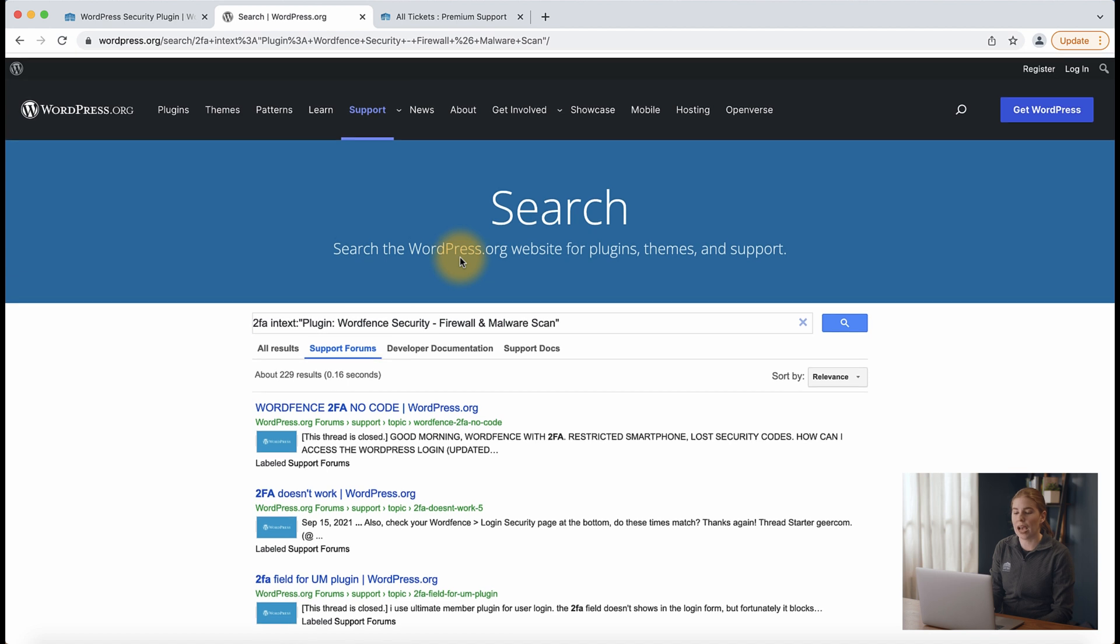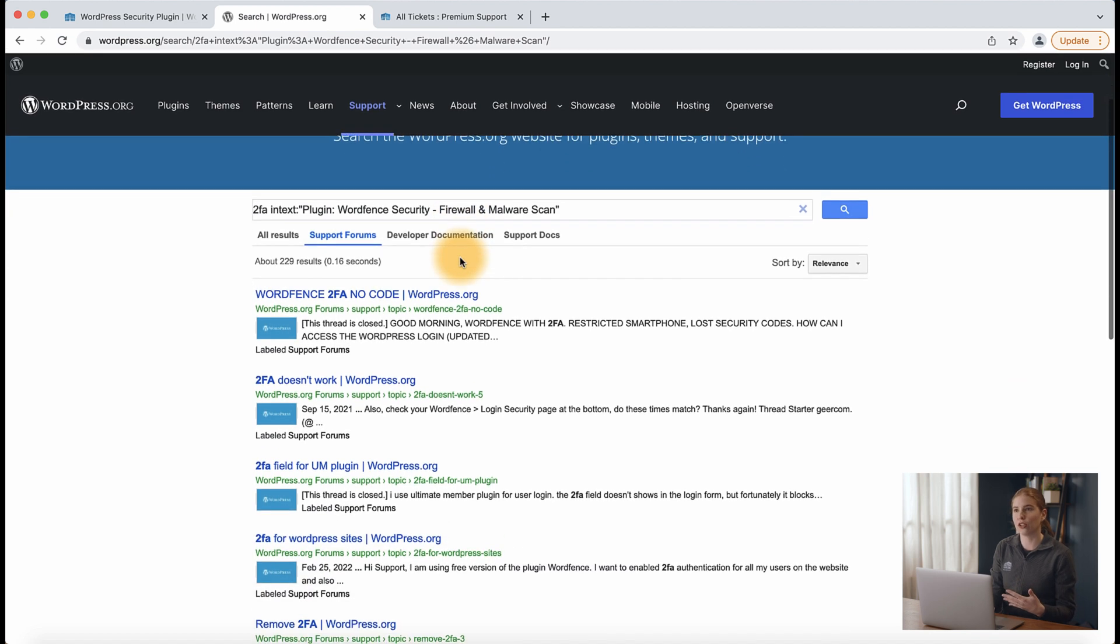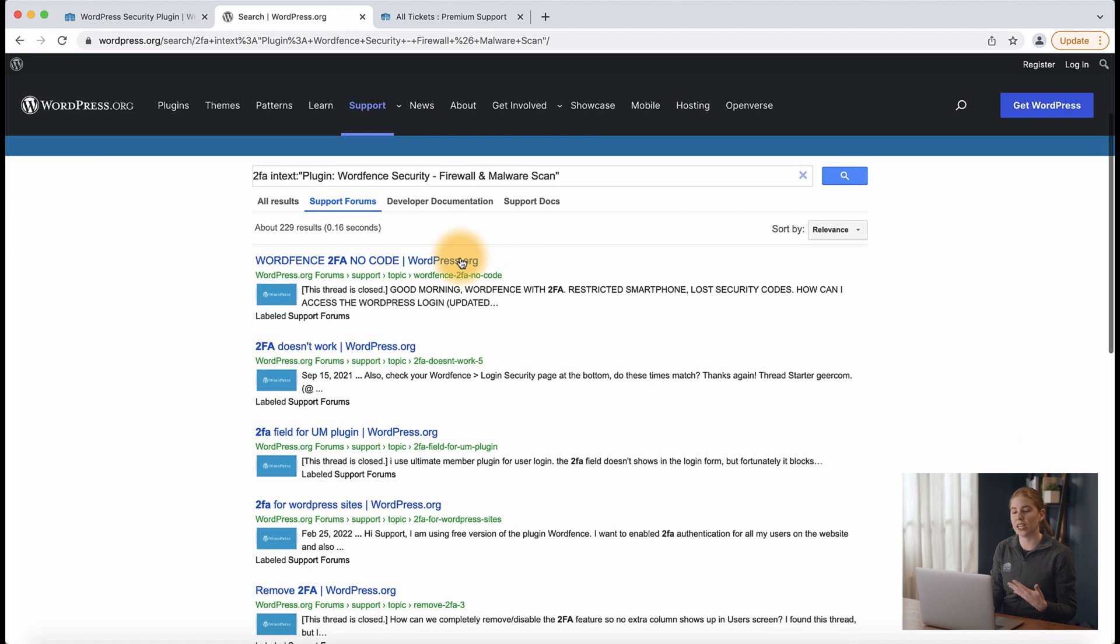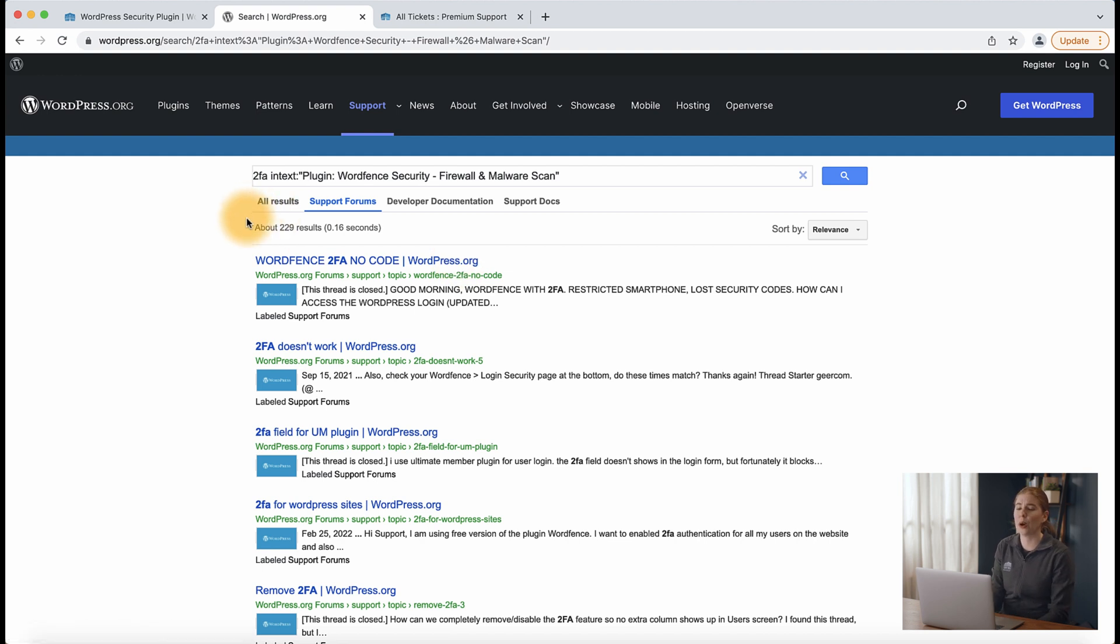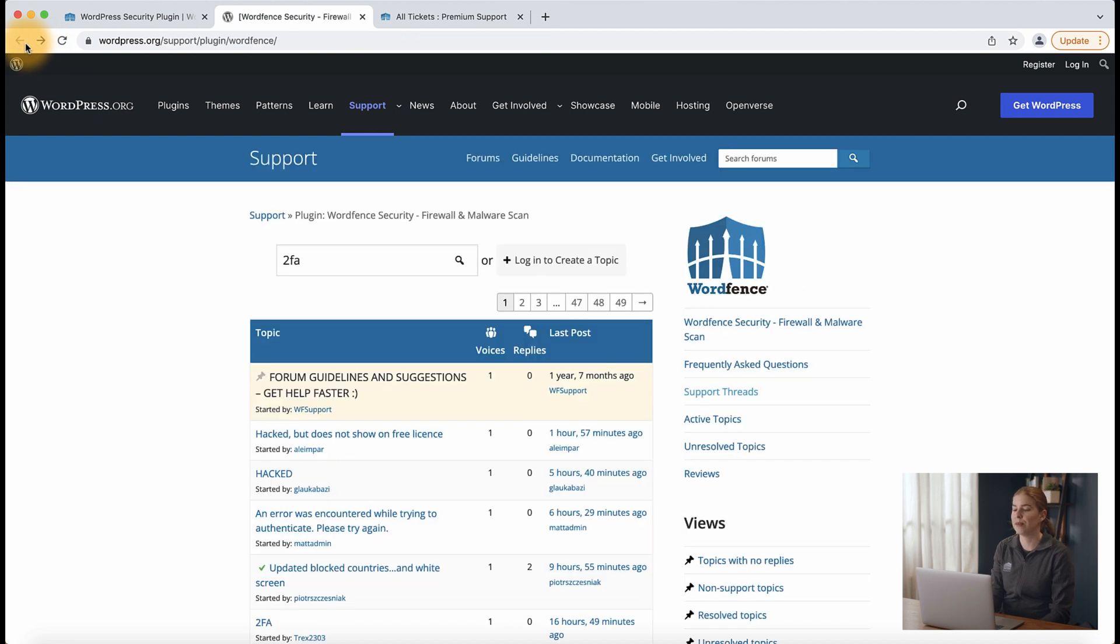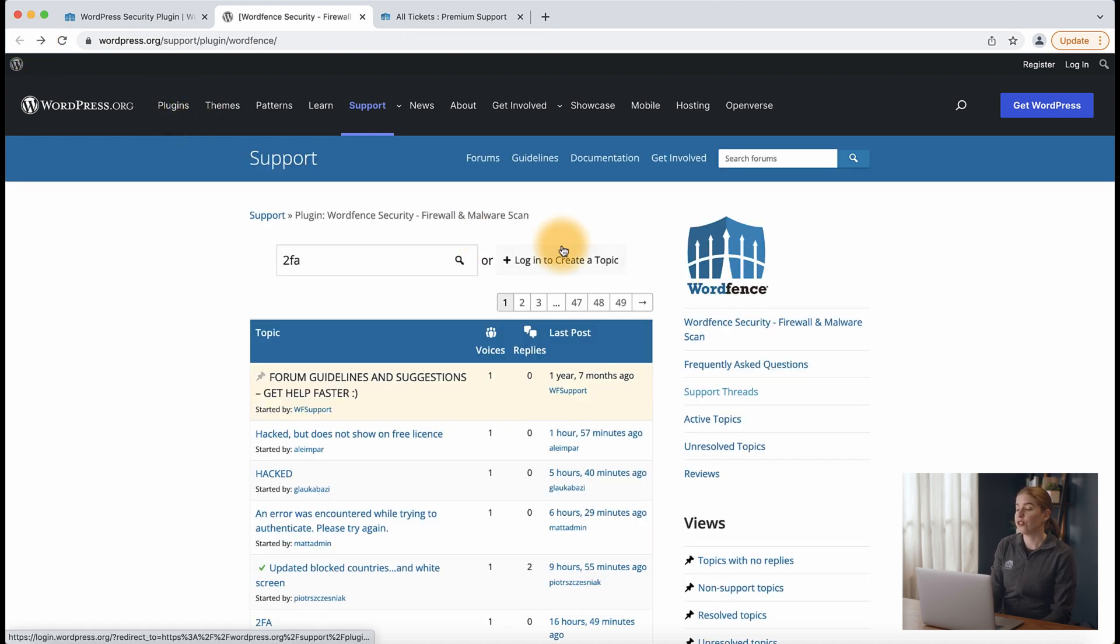So I can certainly look through what's already here, but for the sake of this video, we're going to assume that my question hasn't been answered. And so what I'm going to do next is navigate back to the previous page and I'm going to click log in to create a topic.